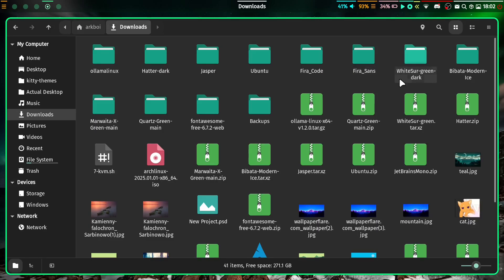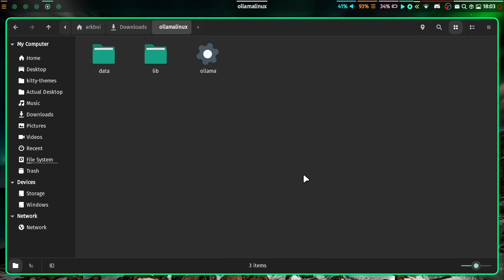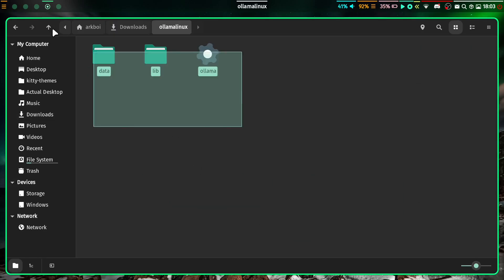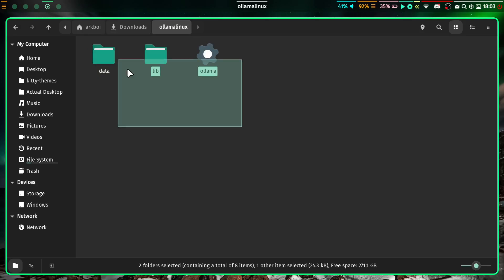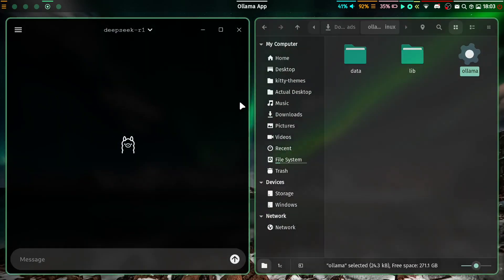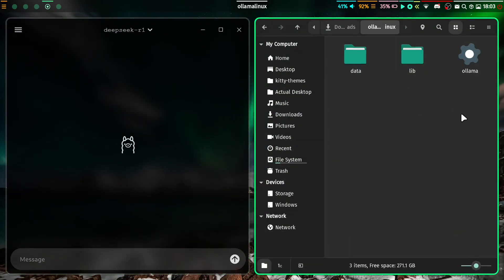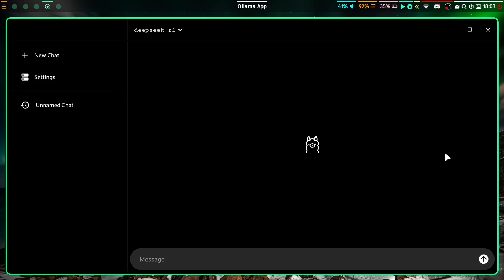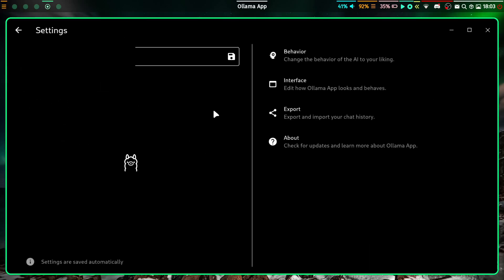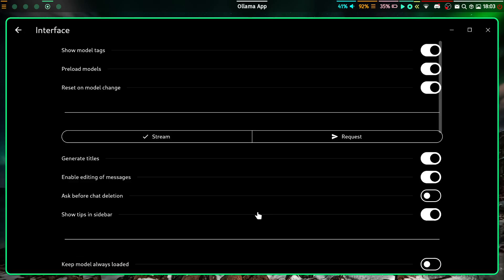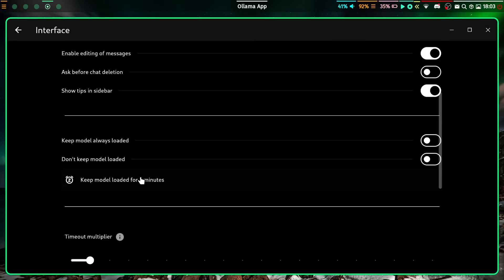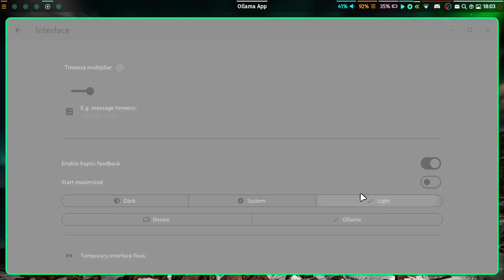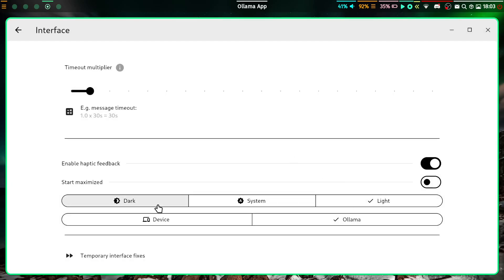If you unzip that file and let's head over here and go to my Ollama Linux file, this is the contents of the file. In order to run the app, you just click on this little guy here. It will run Ollama Linux.